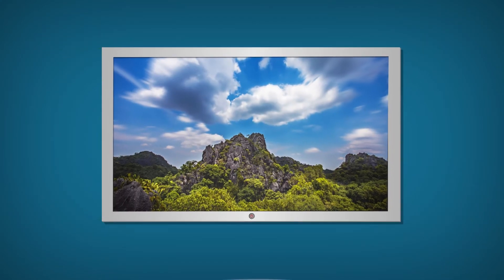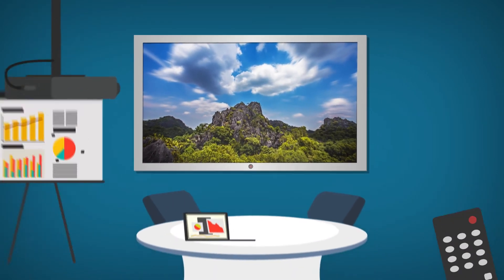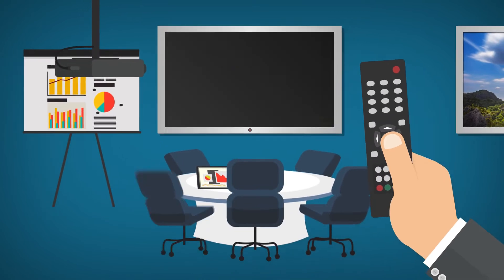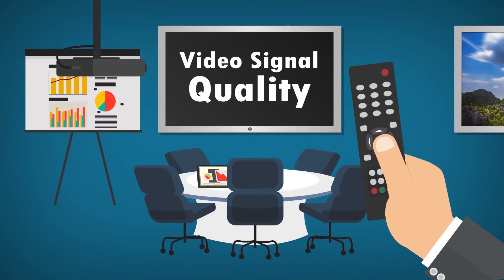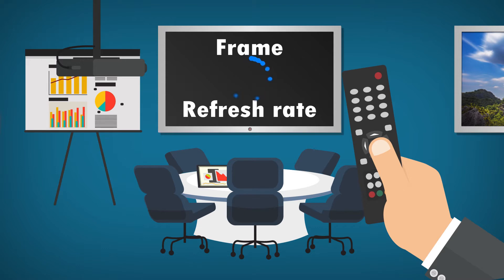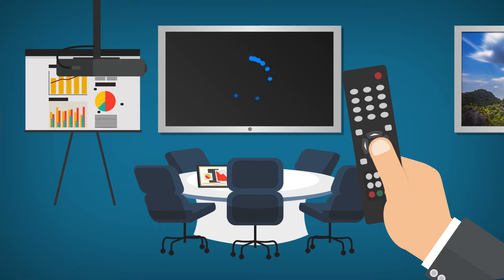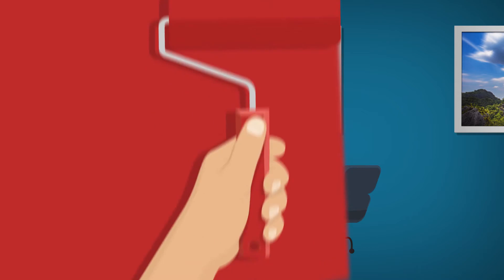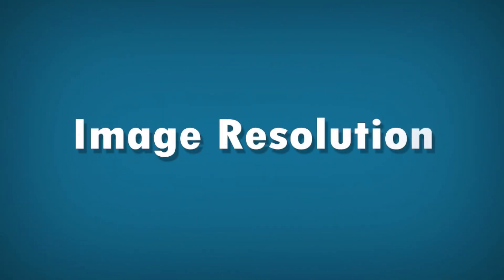The quality of a video signal is commonly defined by three attributes. First, the frame refresh rate that a signal supports. 60Hz is the common rate for high quality video. Next, the color resolution. A signal's color resolution, or chroma subsampling, defines the range and depth of the video's displayed colors. And third, image resolution.